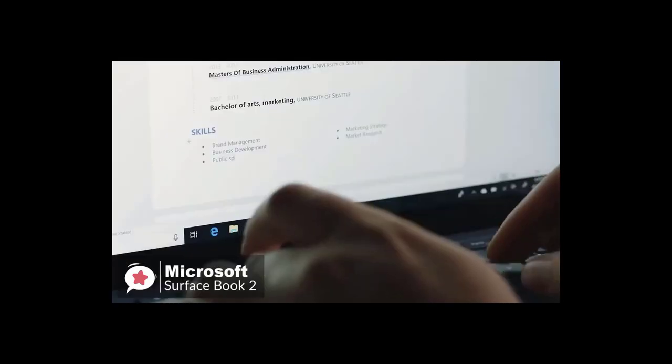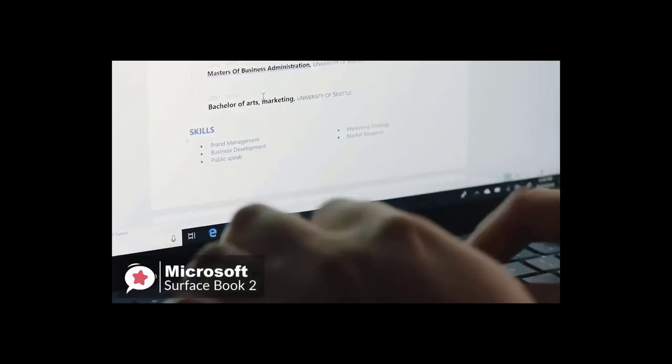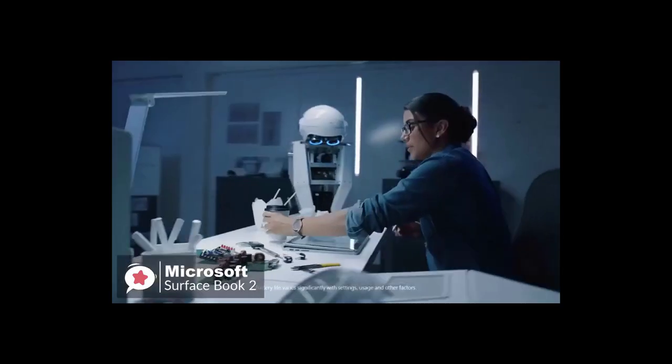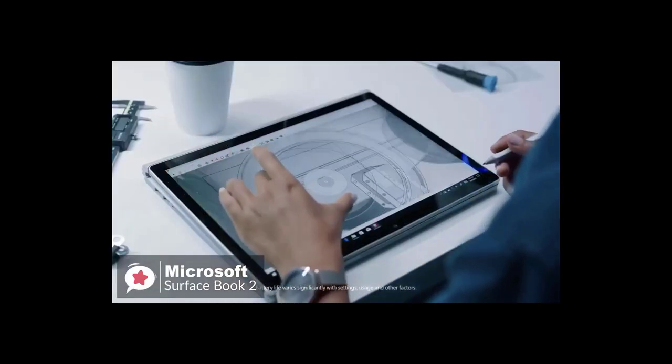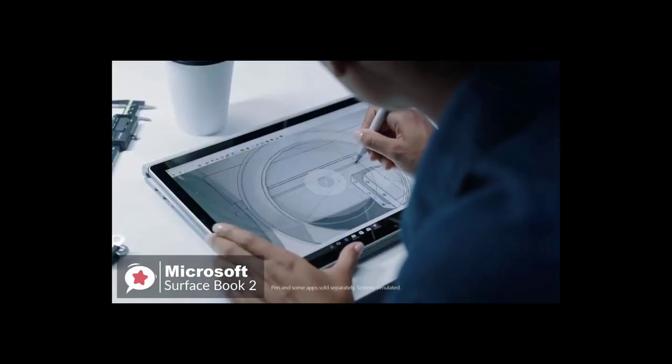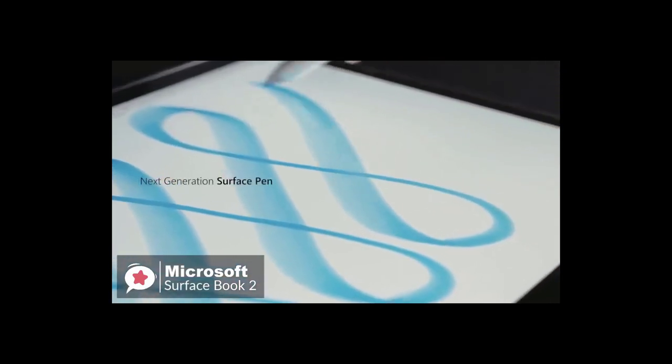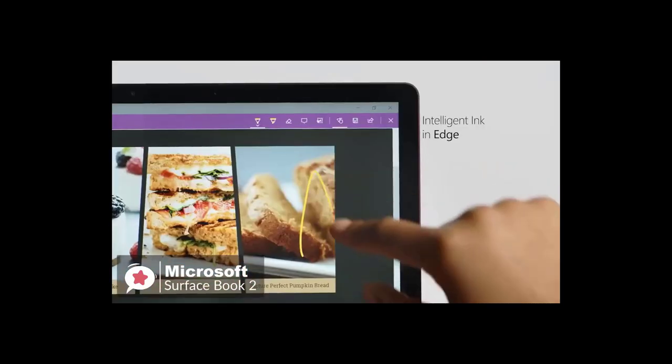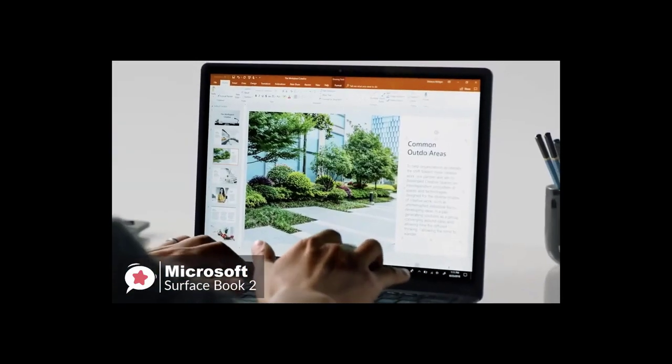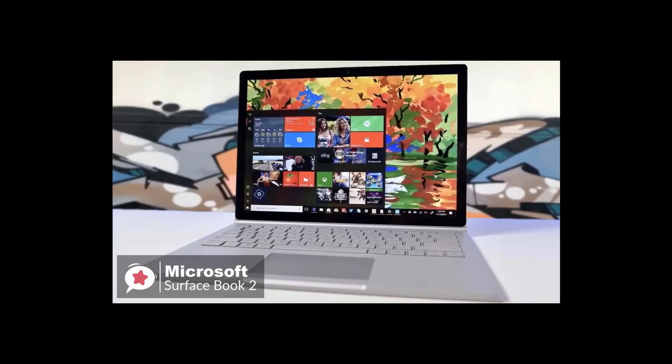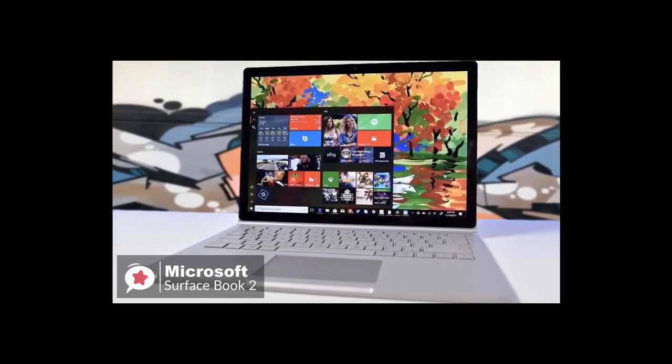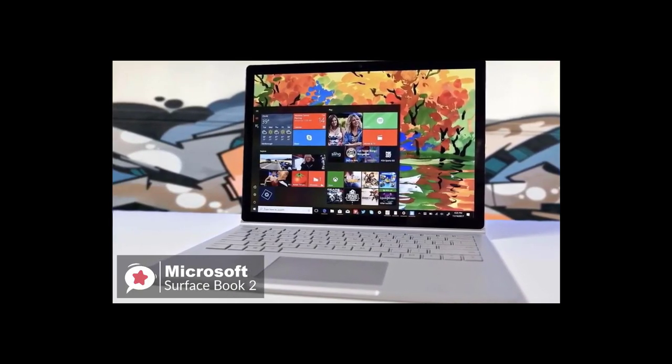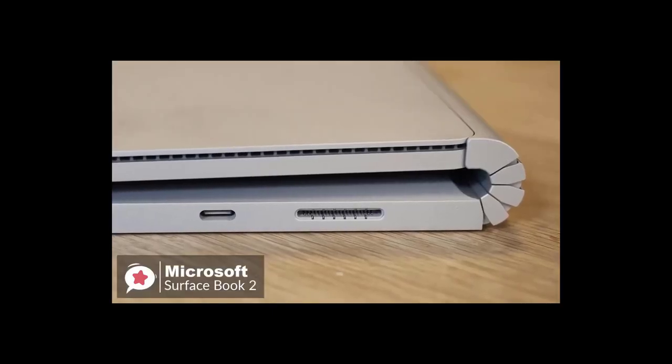We found the keyboard exceptionally satisfying to type on, plus it is nicely backlit. As a creative tool, providing you're happy to pay extra for the Surface Pen, you are incredibly well set thanks to the quality of the screen, the richness of its color reproduction, and crisp 3240 by 2160 resolution. Seriously, the screen is absolutely lush.